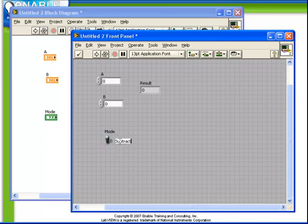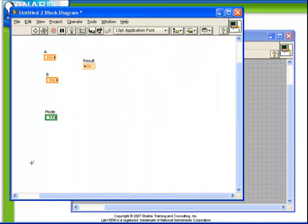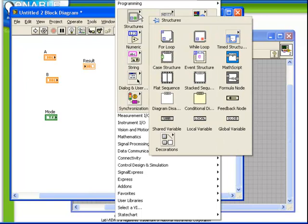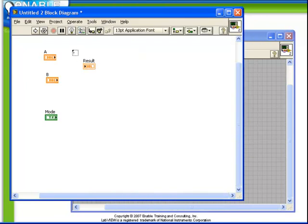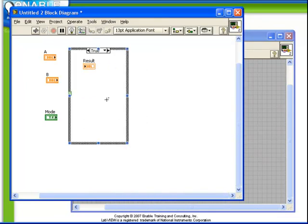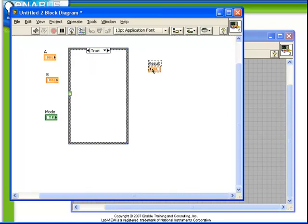So we have all the pieces we need on our front panel, so let's now turn our attention to the block diagram code. The case structure is available in the structures palette. Just like with for loops and while loops, it's created by dragging a region inside the block diagram.